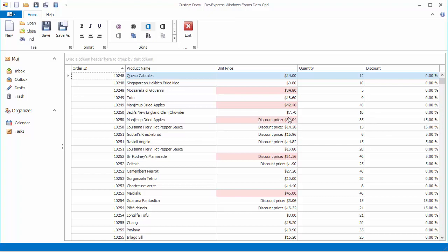In essence, this allows you to do what you could do using unbound column expressions and display text formatting. But with custom draw events, you can apply these changes to individual cells rather than entire columns.